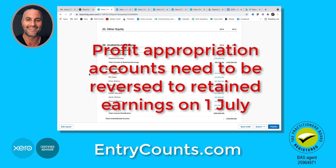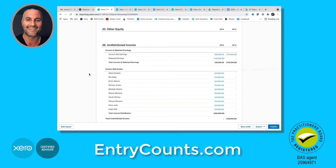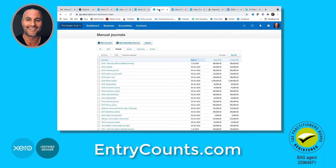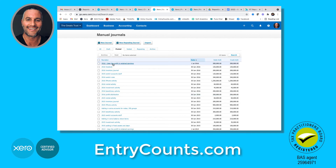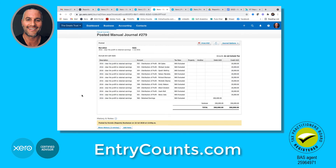Otherwise they're going to roll forward and the reports won't work. I'll just go to the journals. What you'll notice here is here's the debit distribution. But what you'll notice up here on the 1st of July 2016, if I click on that, is that you can see that they've all been credited and cleared to retained earnings. So now those balances won't roll forward.